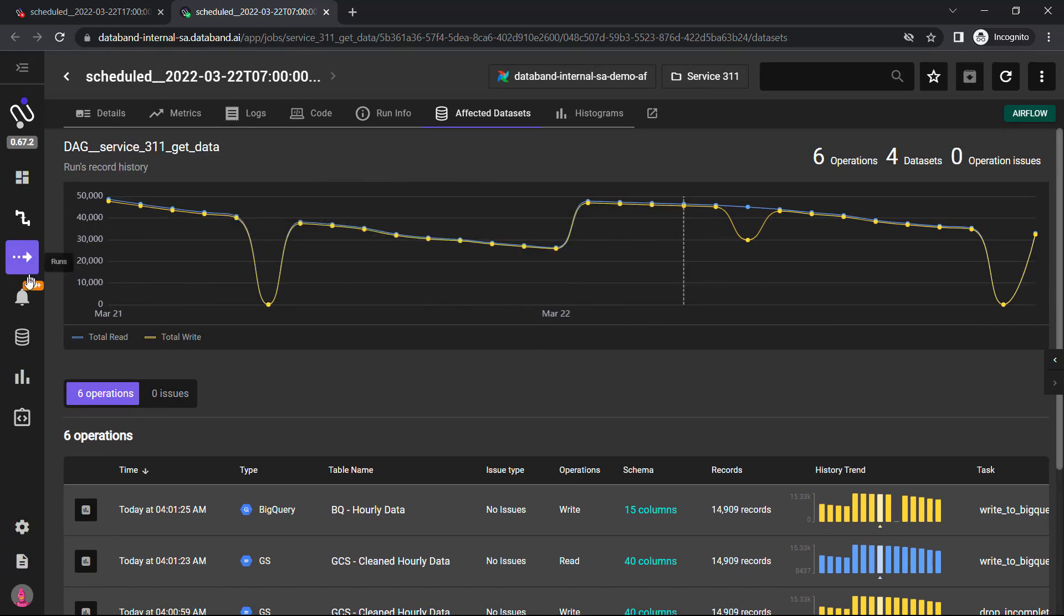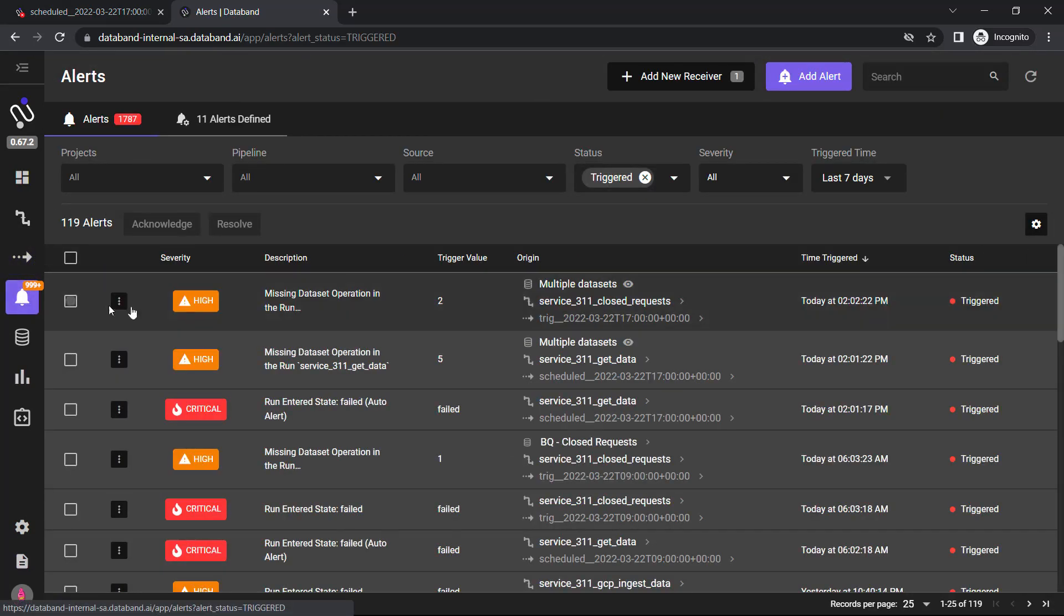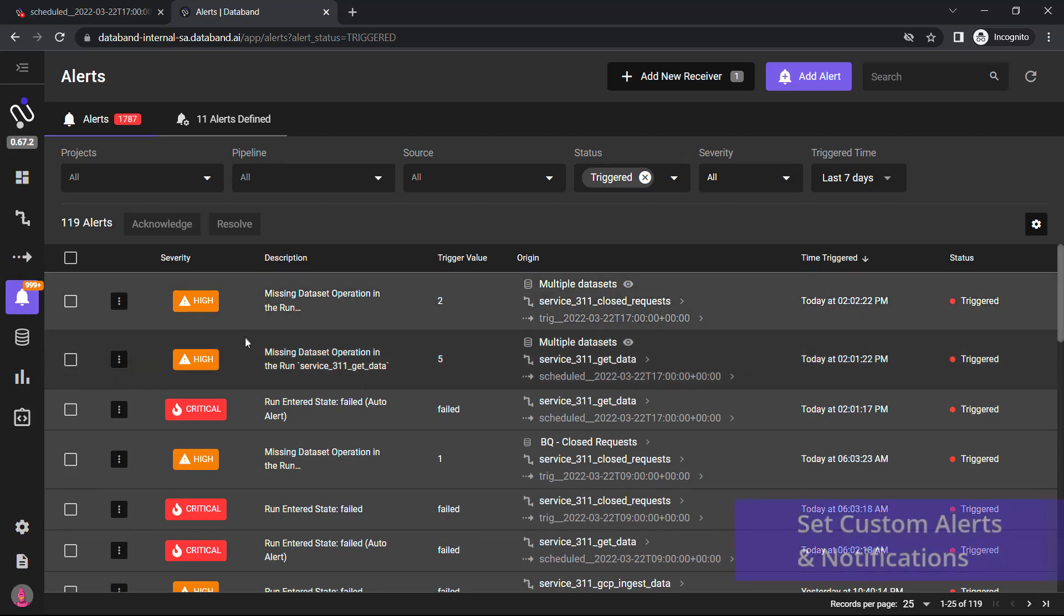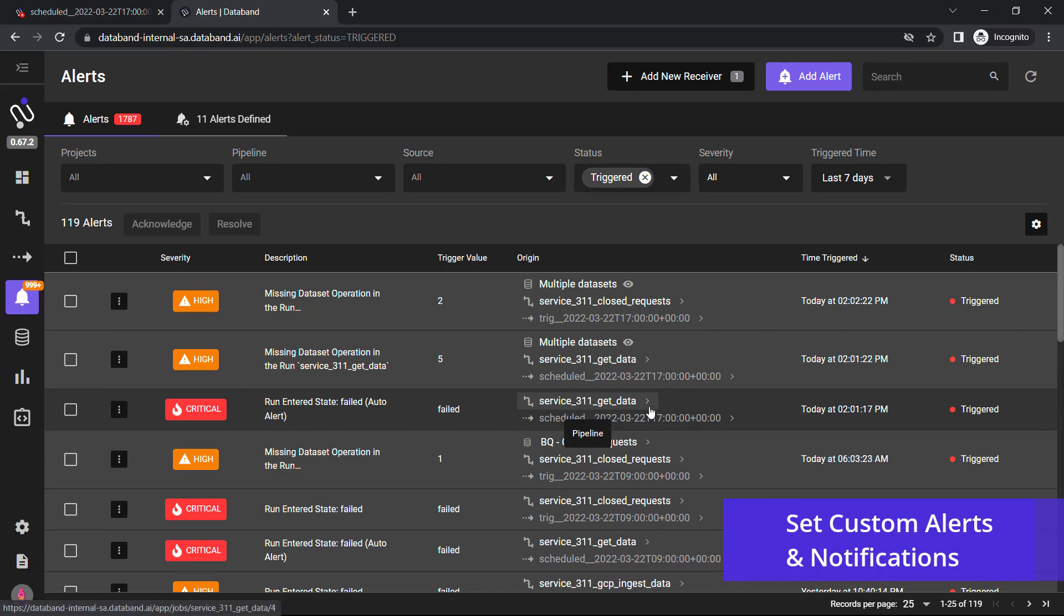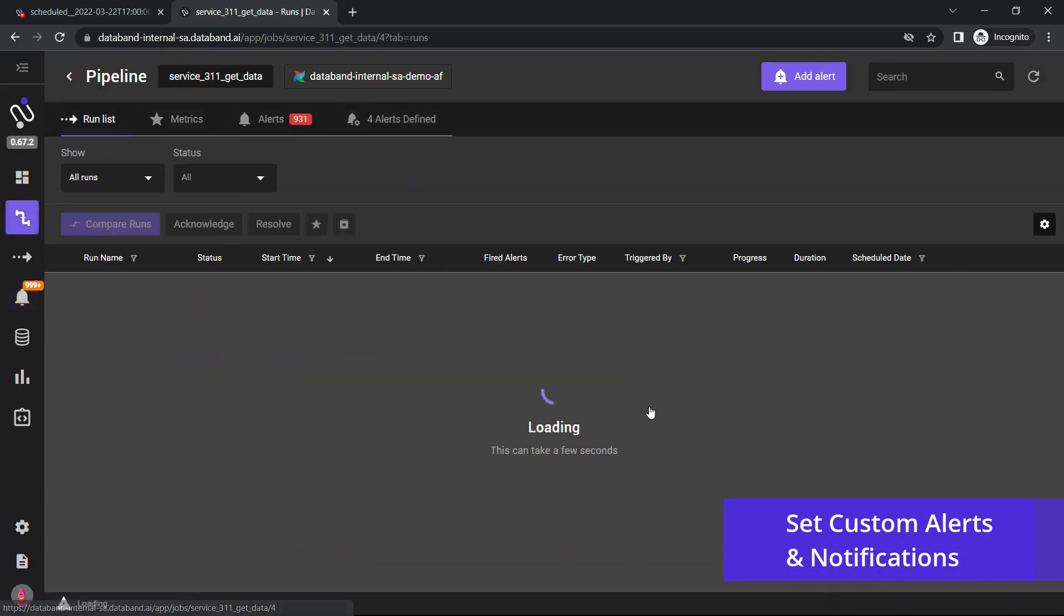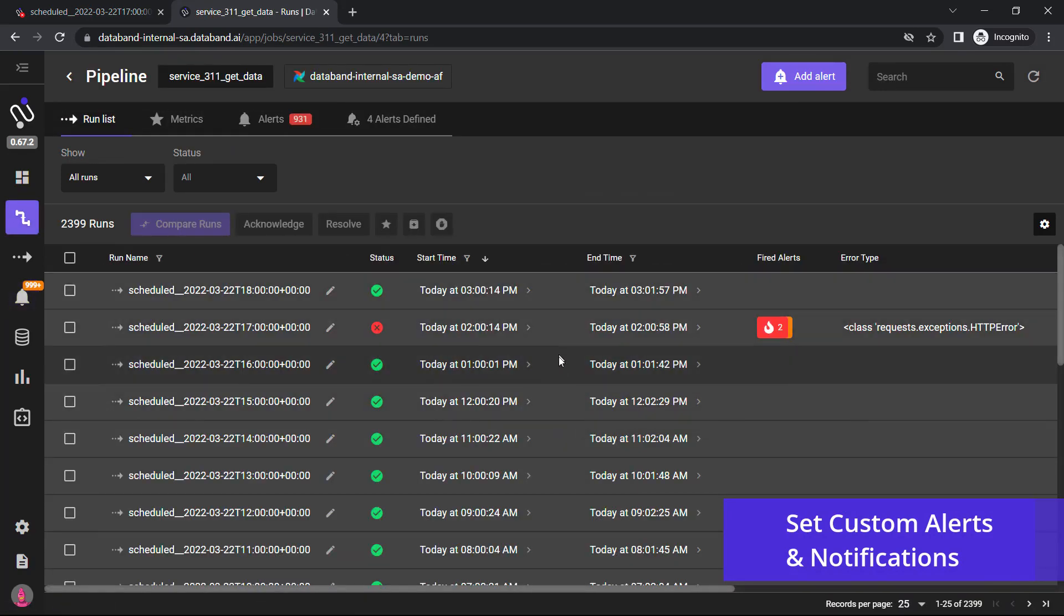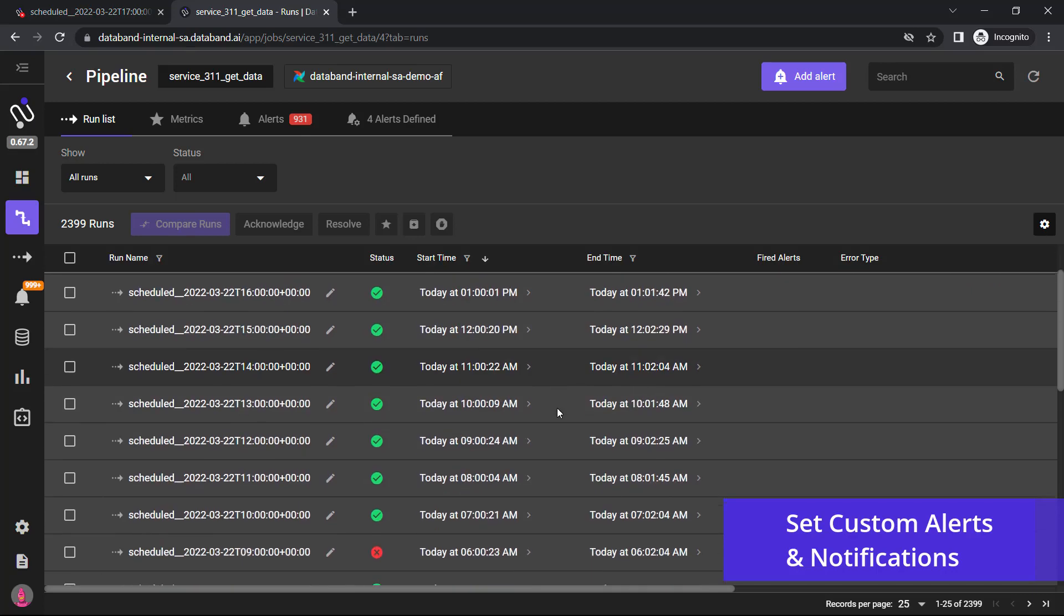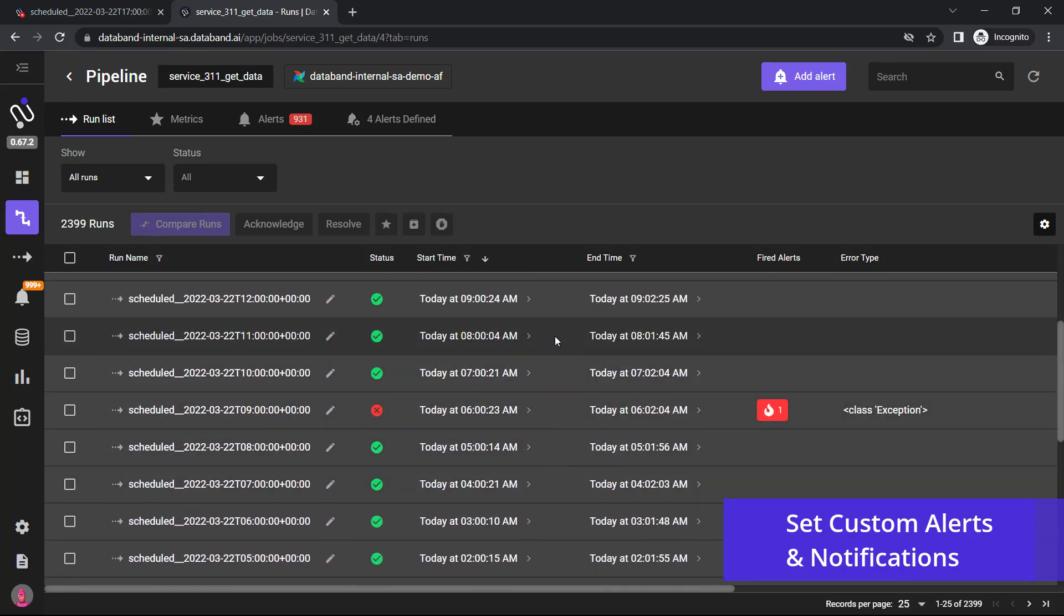Now we're going to go over to the alert section where you'll be able to see where you can set custom alerts and notifications, either organizing them by severity and scheduling things like Slack notifications or pager duty notifications around the most important issues that need to be fixed by data engineering.